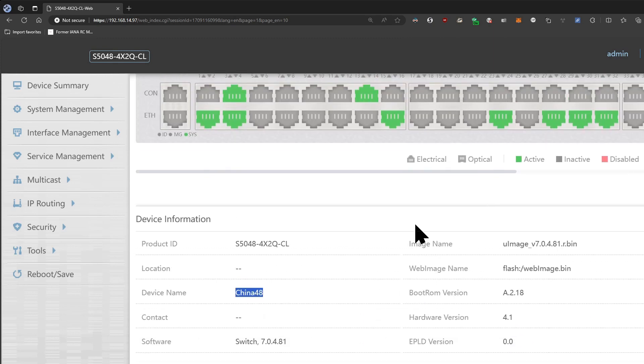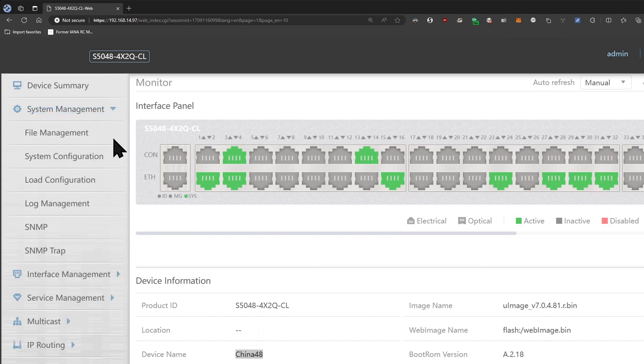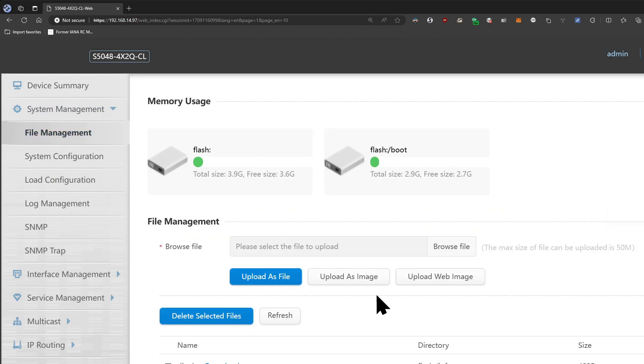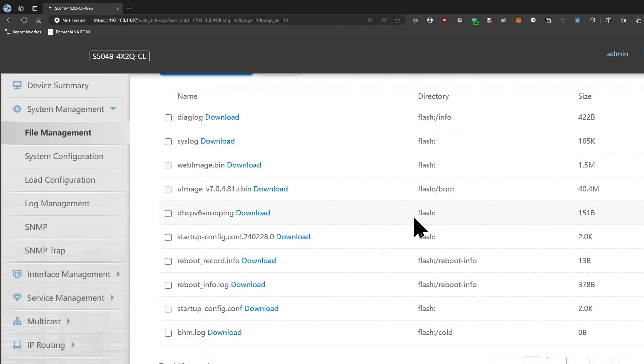It's actually relatively quiet still even with all these ports connected. It's quieter than my old Dell switch, which is saying something. So if you go to system management, you can see all the files, how much free space and boot is left over. You can do an image backup here and download the images too, so you can see that startup config here.